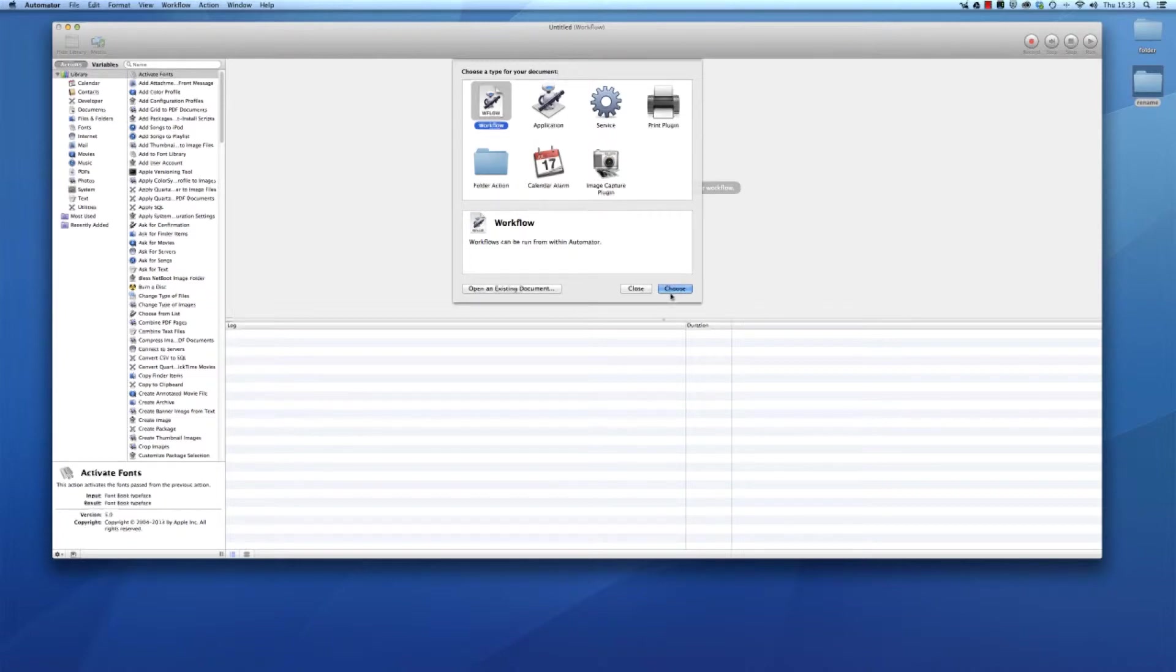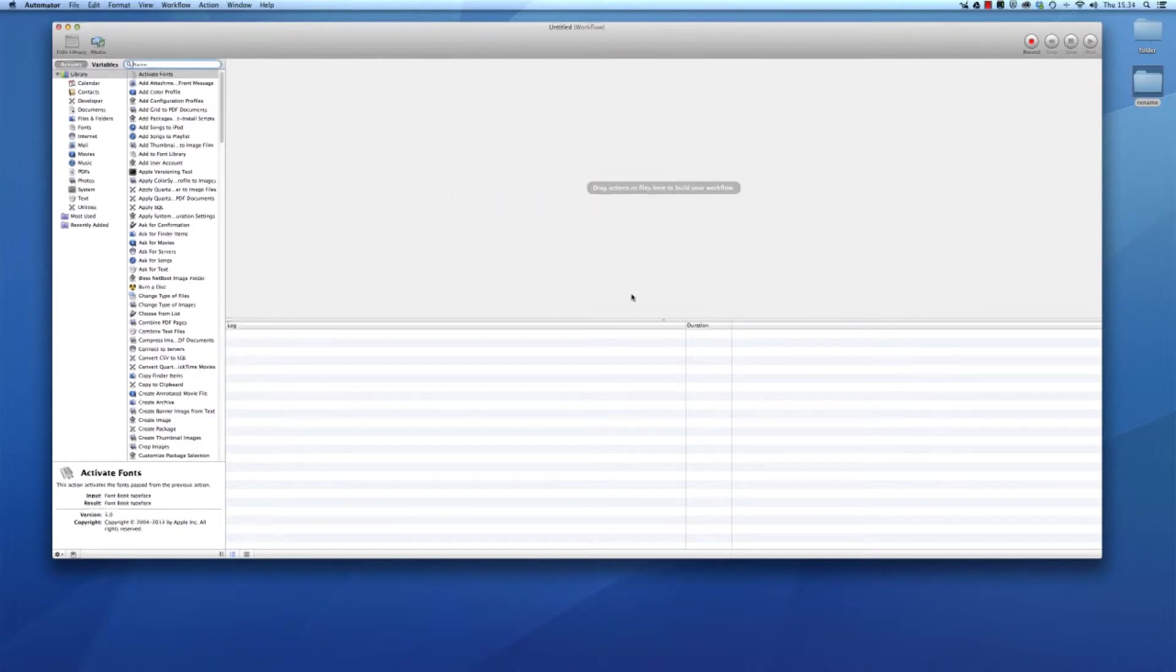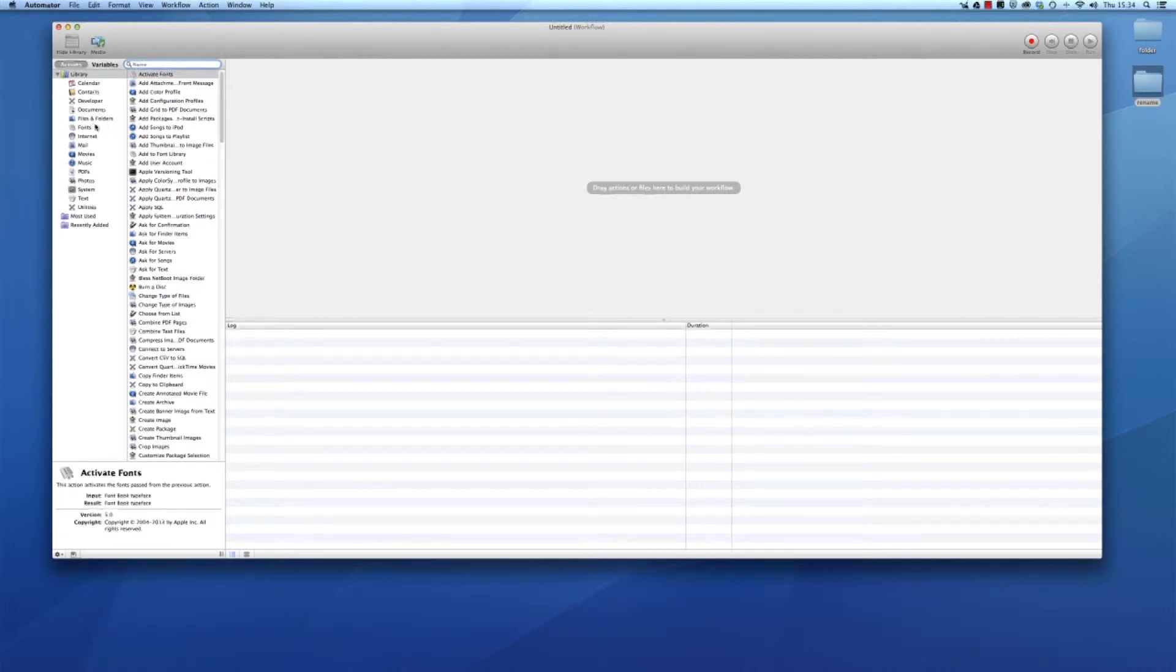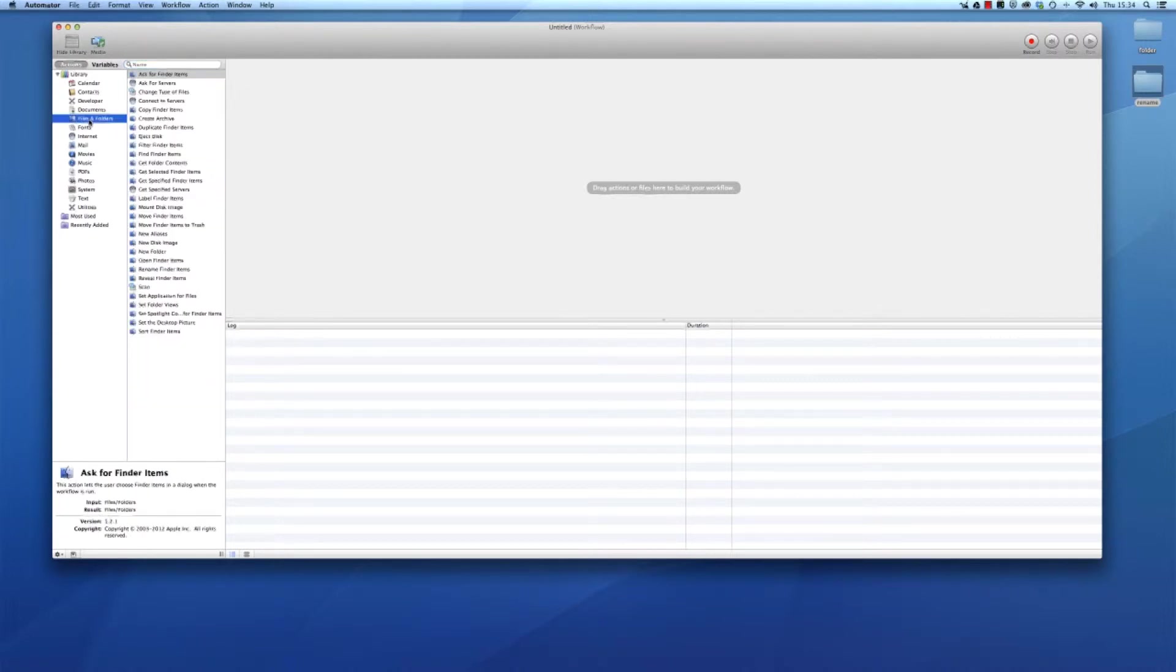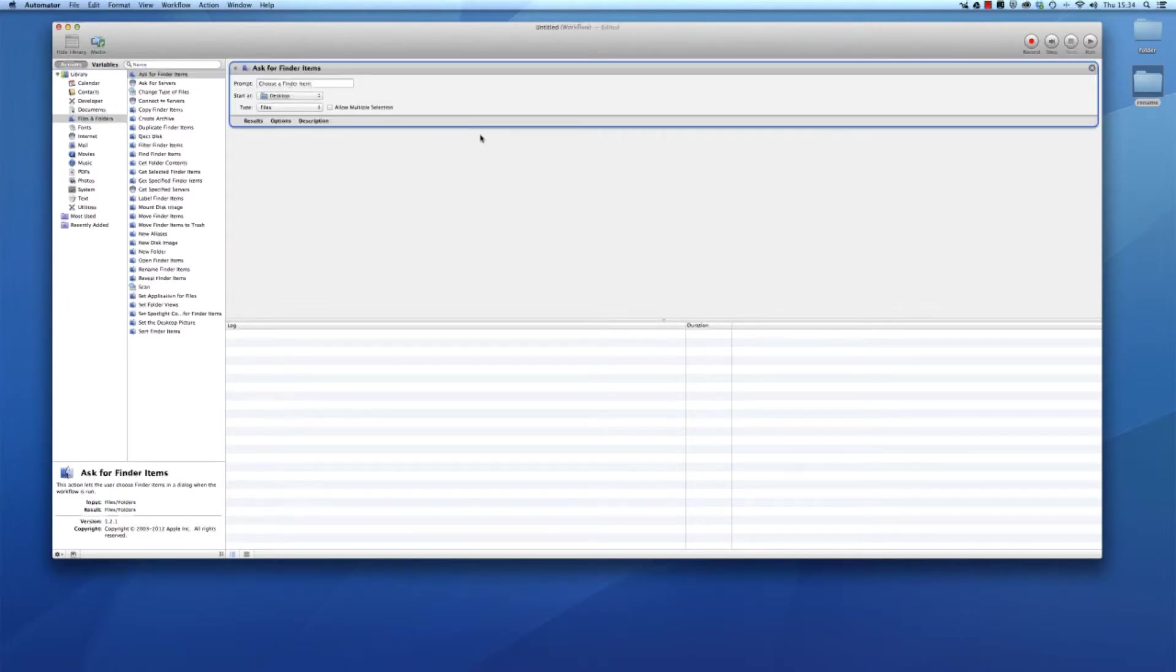So choose workflow. Here are all the actions that you can apply to your folders and files. So files and folders. What we're going to do is ask for finder items.